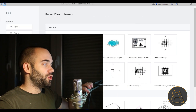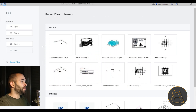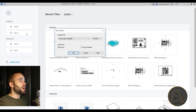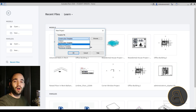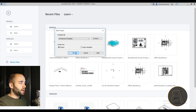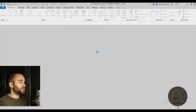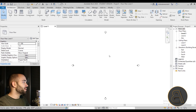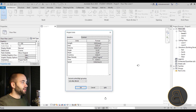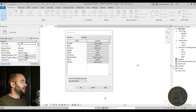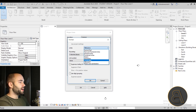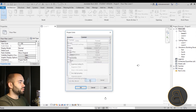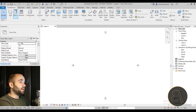Let me switch to my computer screen. As you can see, I'm using Revit 2020. I'm going to start a new project using the architectural template. Once Revit loads, the first thing I'm going to do is set the units — just type UN and then I like to change the units to centimeters.